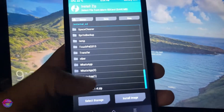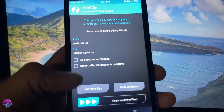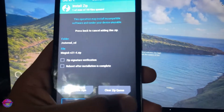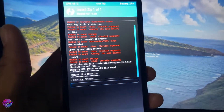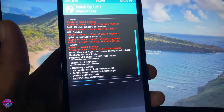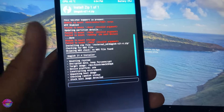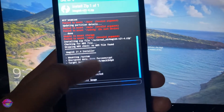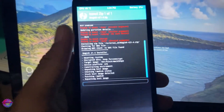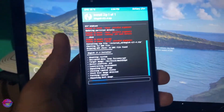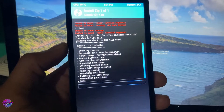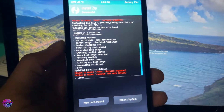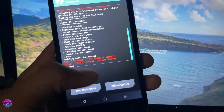I'm going to scroll down to Magisk and I'm going to swipe to flash. Don't pay attention to these error messages — that's not anything to be concerned about, that should be fine.